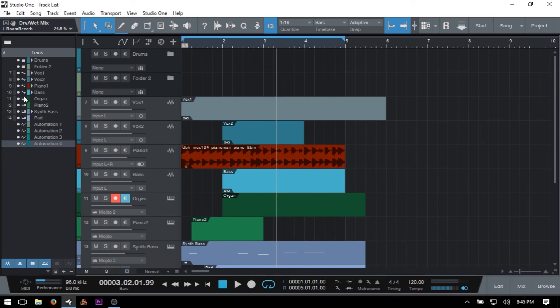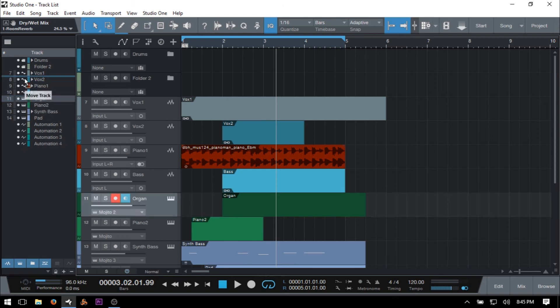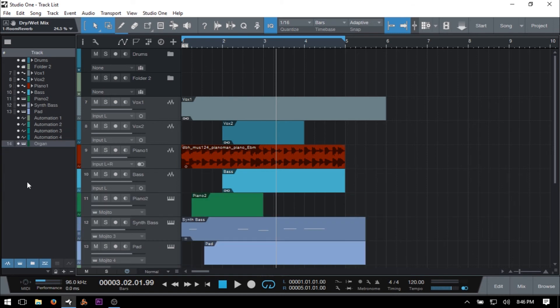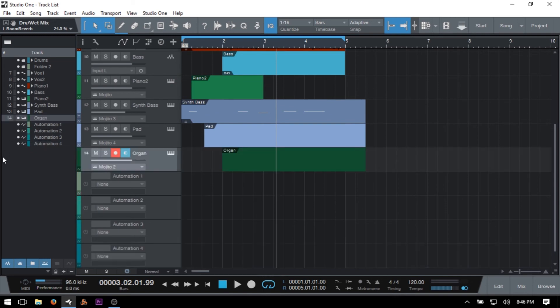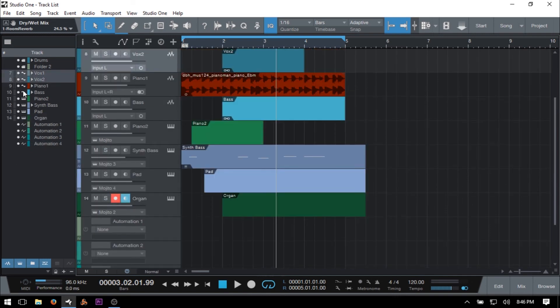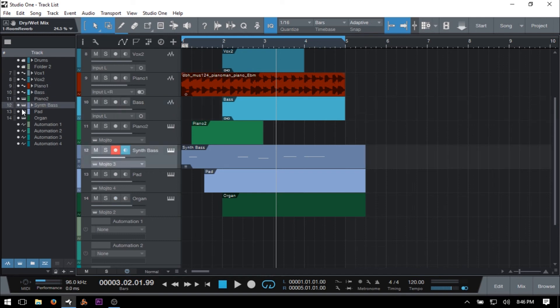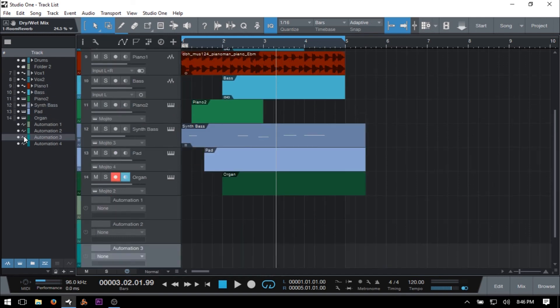And it's also with these icons that we can actually rearrange our tracks by using the track list. So if I click hold on our organ track on this icon, I can then move that vertically up or down to wherever I'd like. Now, if you have a ton of tracks listed here, you can see how this would be incredibly helpful for rearranging in any way that you'd like. And I'll just go ahead and move that back up. And it's also with these icons that we could just click once to select any channel that we'd like as well.